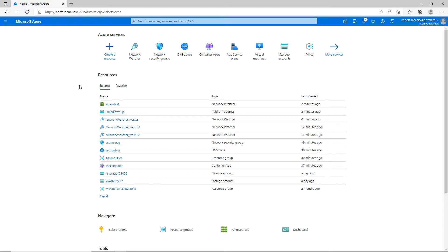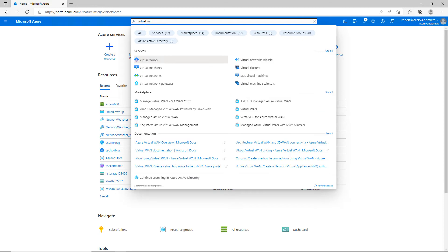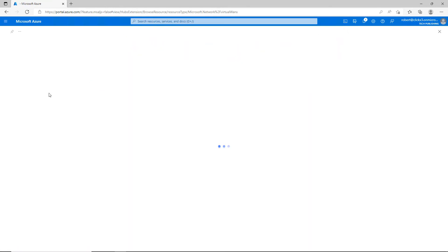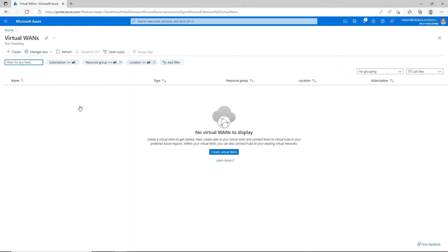Let's go into the Virtual WAN. After doing a search, I can click on Virtual WANs, and my list comes up. Right now I don't have any, so I'll go ahead and create my first one.